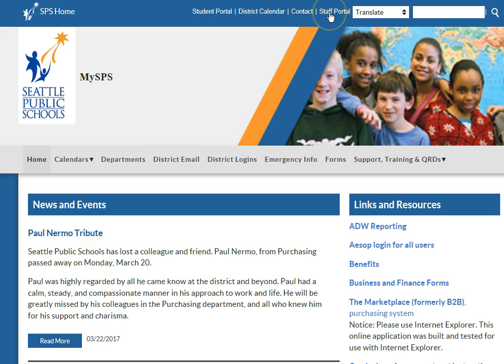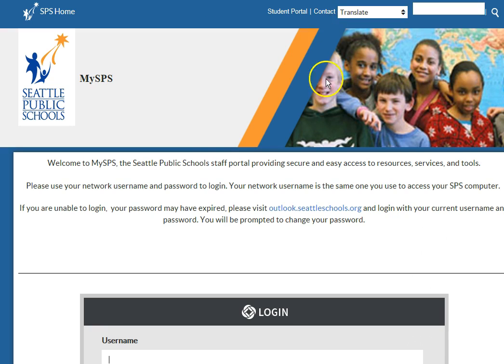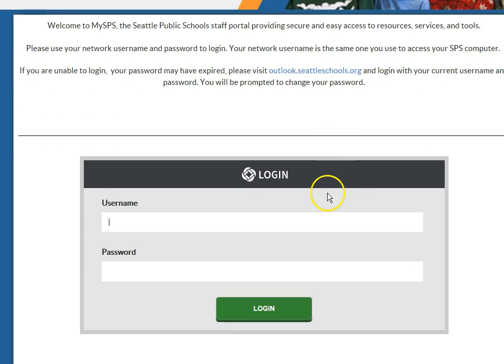To register for classes in Employee Self Service, also known as ESS, log on to the staff portal on the MySPS website.